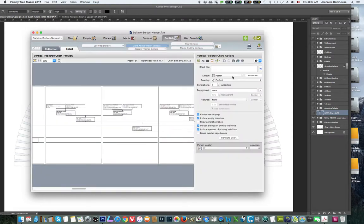Let's create the first chart. I want Layout Poster, Space Imperfect, Generation 6 because the fan chart is a 6th generation chart. Don't change that on any of the data that you prepare, because otherwise you will be in trouble — this will not work.